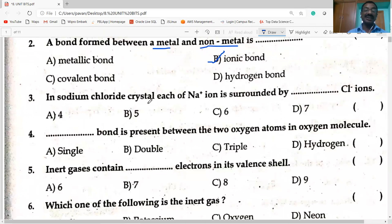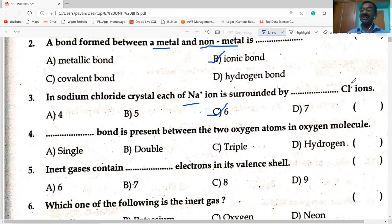Next question: in sodium chloride crystal, the Na⁺ ion is surrounded by how many Cl⁻ ions? The answer is C — six chloride ions. Similarly, each Cl⁻ is surrounded by six Na⁺ ions. Hence, the coordination number of Na⁺ in NaCl is six, and coordination number of Cl⁻ in NaCl is also six.